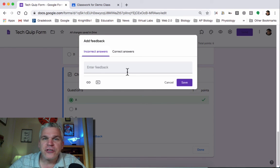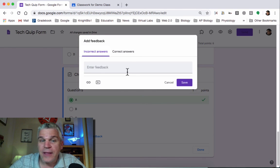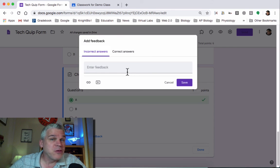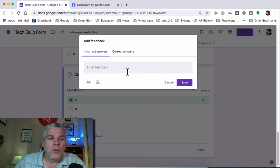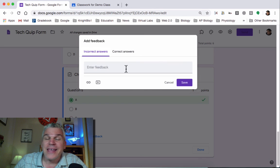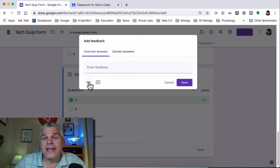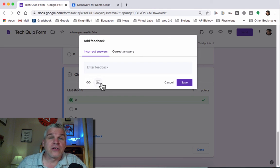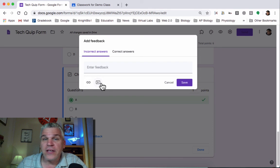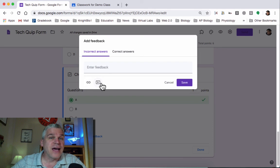Let's say you're using this for a formative assessment and maybe you only have one question. You want to find out, did they understand this point? What you could do is for the incorrect answer put in a link, maybe to a short reading, or you can include a short video that goes over this topic.